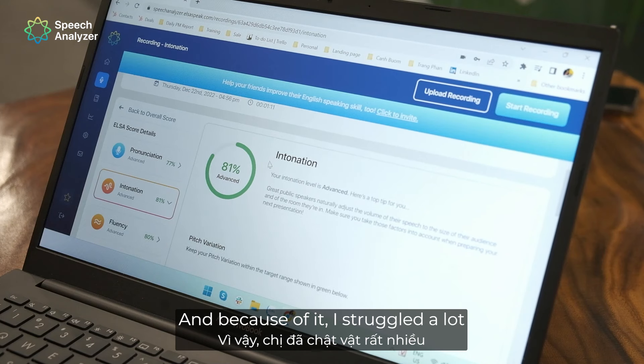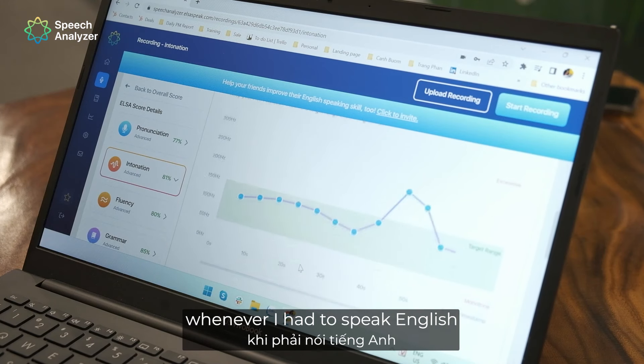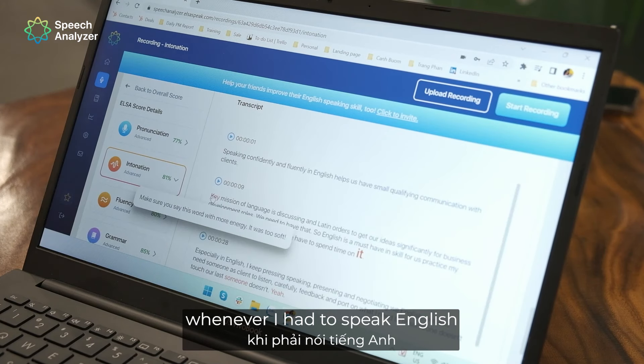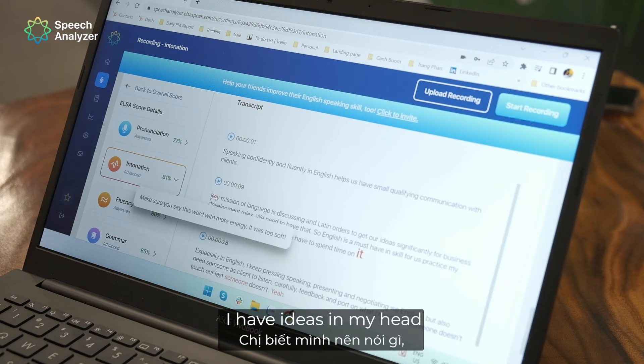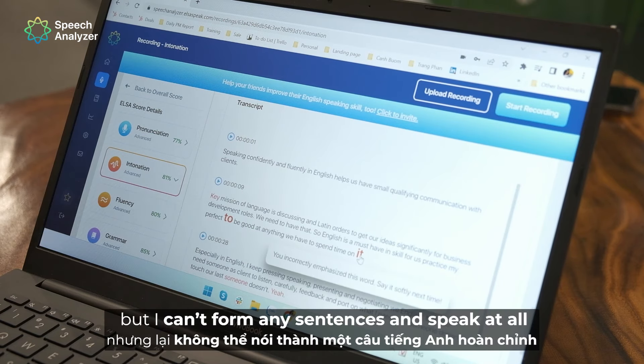And because of it, I struggle a lot whenever I have to speak English, or I have ideas in my head but I can't form any sentences and speak at all.